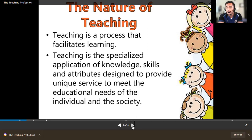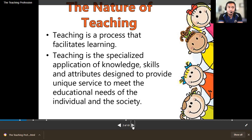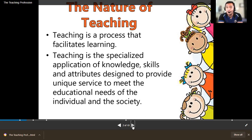When deciding on a teaching strategy, we look at the background of our students — who and what types of students we are facing. From there, that becomes your point of reference for choosing an effective teaching strategy for that kind of students.